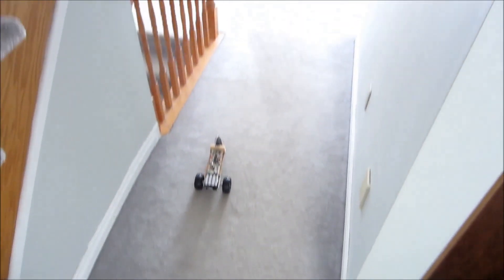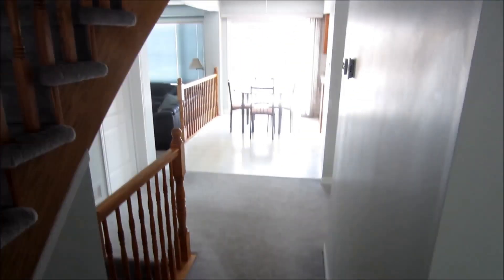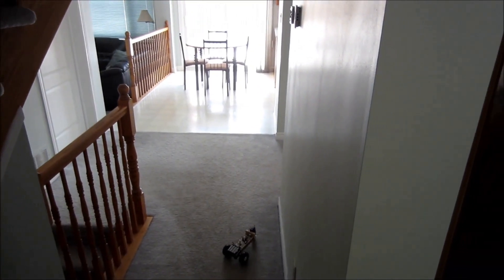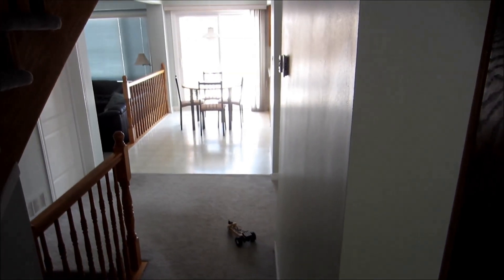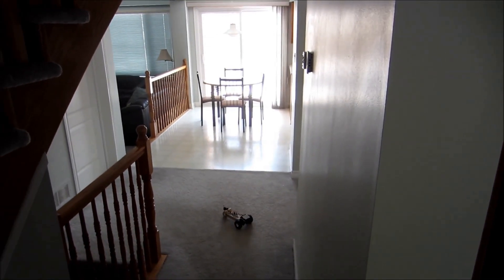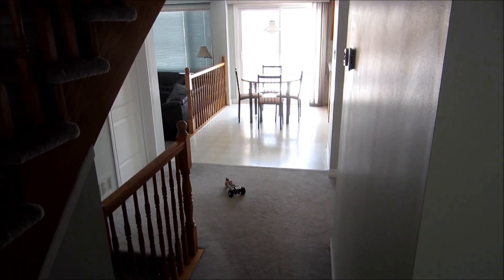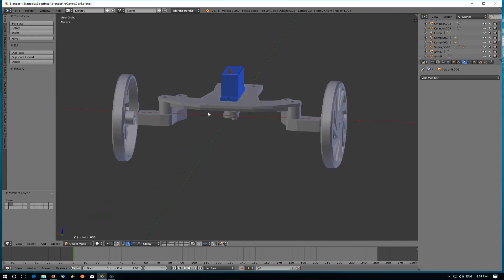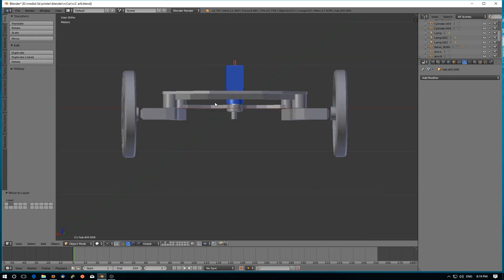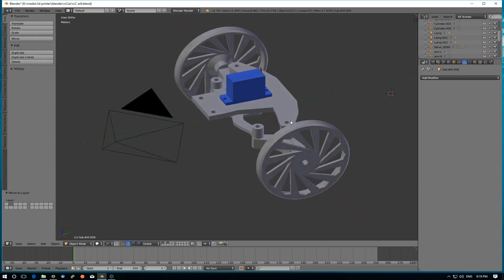Since then I got a 3D printer and wanted to refine this starting with the steering. After a few iterations I came up with this in Blender. It's a fairly simple linkage with no suspension so far.